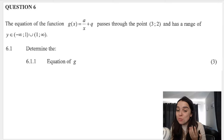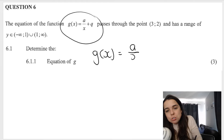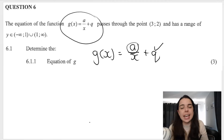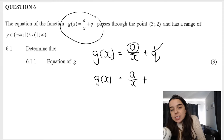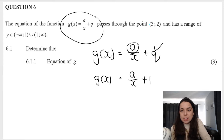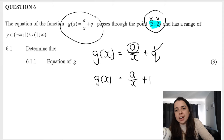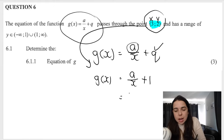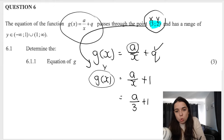This leads into the first question where they want the equation. To get the equation, we need to fill in two things: q, which we just found is 1, and a, which we need to solve for. So far we have g(x) = a/x + 1. They also tell me the graph passes through the point (3, 2), so x is 3 and y is 2. I substitute that point into my equation to solve for a.